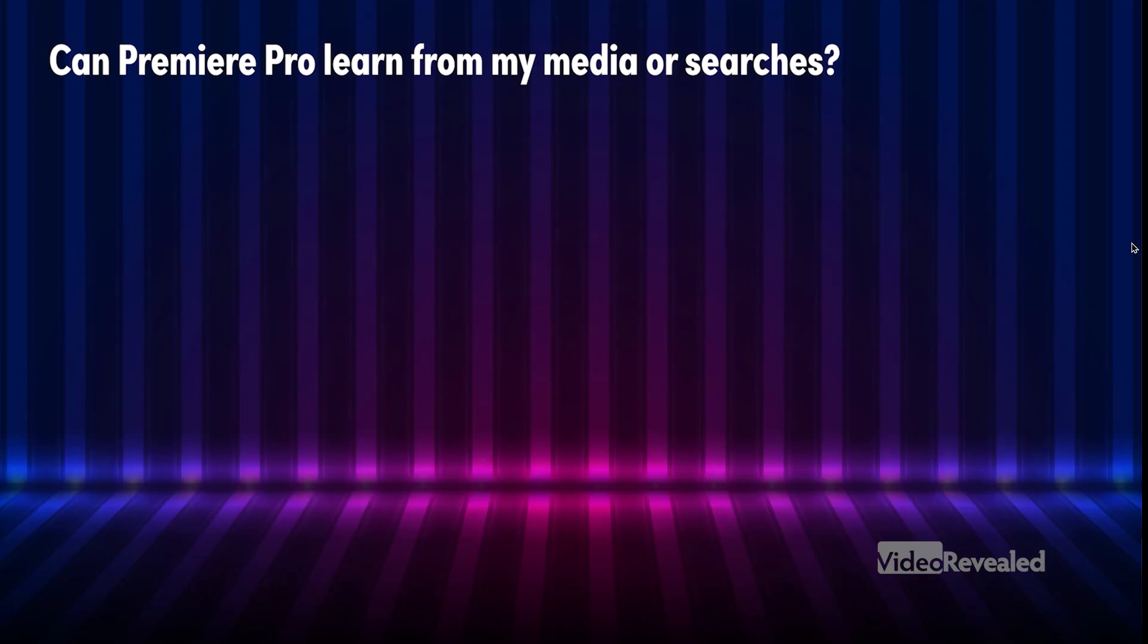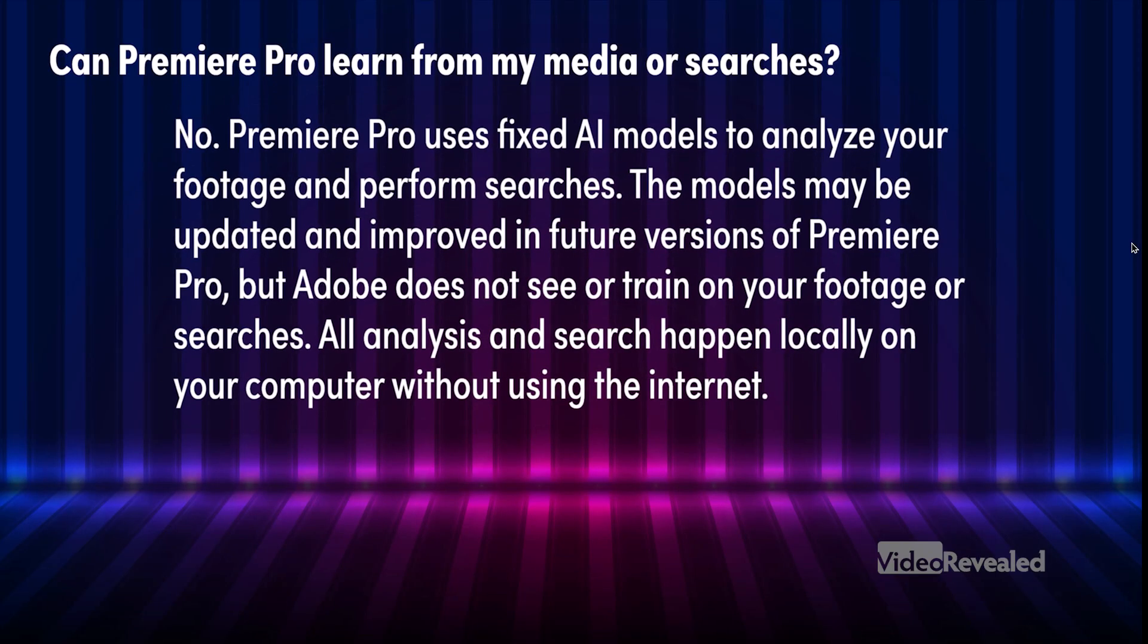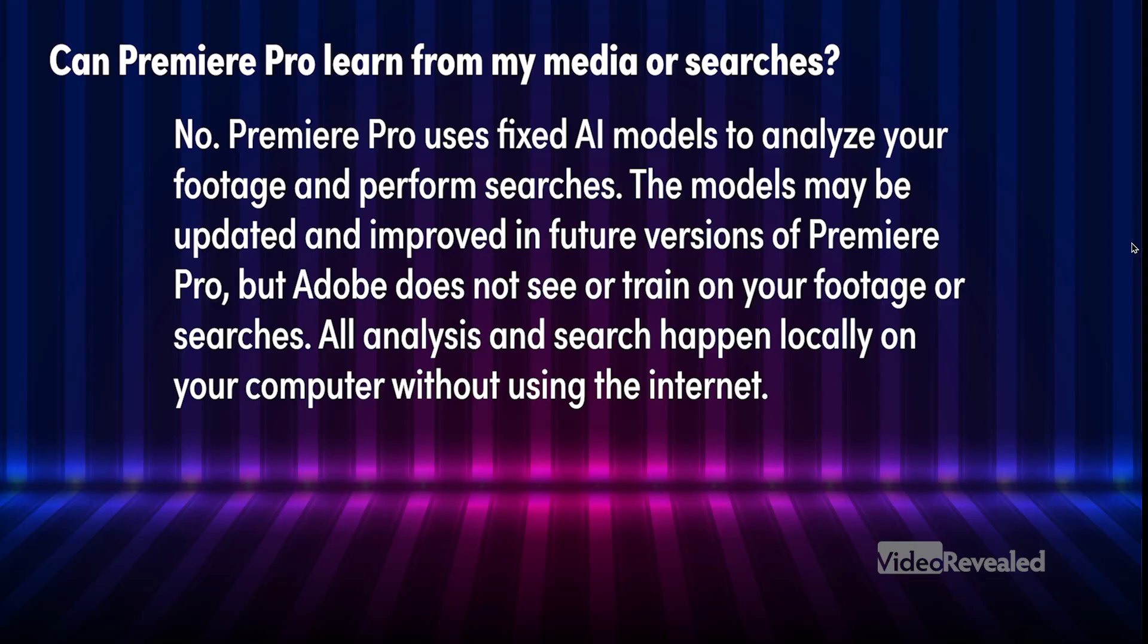Can Premiere Pro learn from my media? No, Premiere Pro uses fixed AI models to analyze your footage and perform searches. The models may be updated and improved in future versions of Premiere Pro. It does not see or train on your footage or your searches. All analysis happens locally on the machine. So before all the conspiracy theorists say it's looking at my search and looking at my image, it's not. And we know that people will report different than this, but I wanted to wave a flag and point to you. This is happening locally and Adobe's not training or saving.